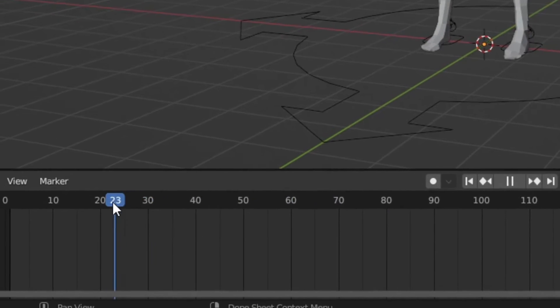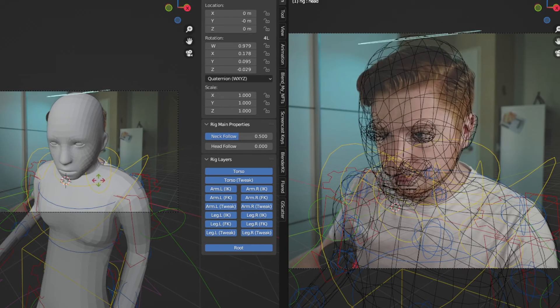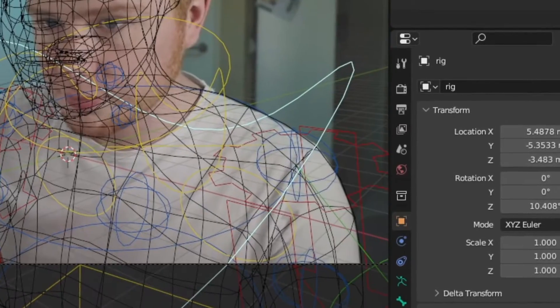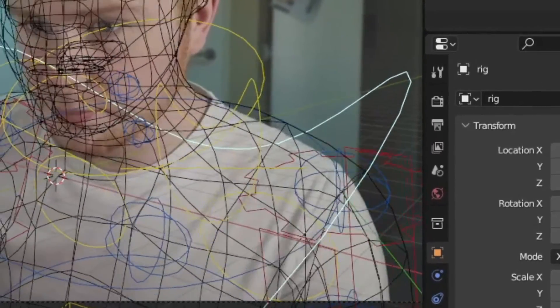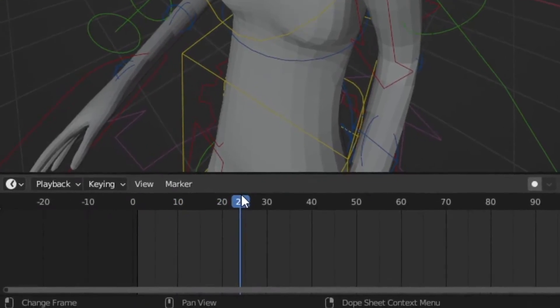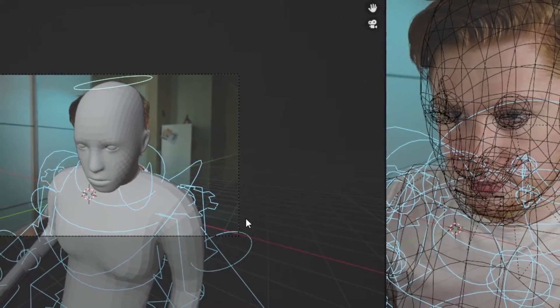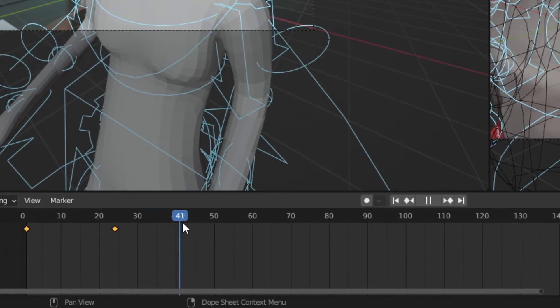Now that we have our human model we can start posing it and matching it with our footage. Start by going to the first frame of your animation, match the pose with your footage, and insert a location, rotation, and scaling keyframe for all the bones. It doesn't need to be completely perfect, but you want the silhouette of your human model to cover yourself as much as possible in the footage. From here go a few frames further and do the same thing — match your human model with your footage, press A and I to insert the keyframe again for all the bones. You keep doing this for the whole footage until you end up with something that looks approximately like this.